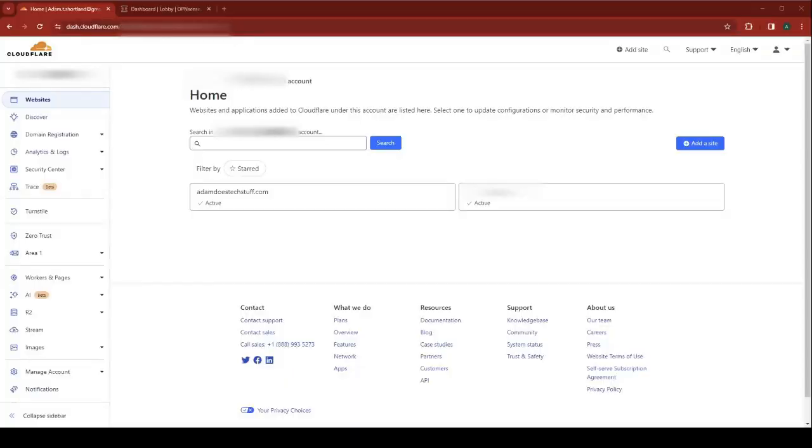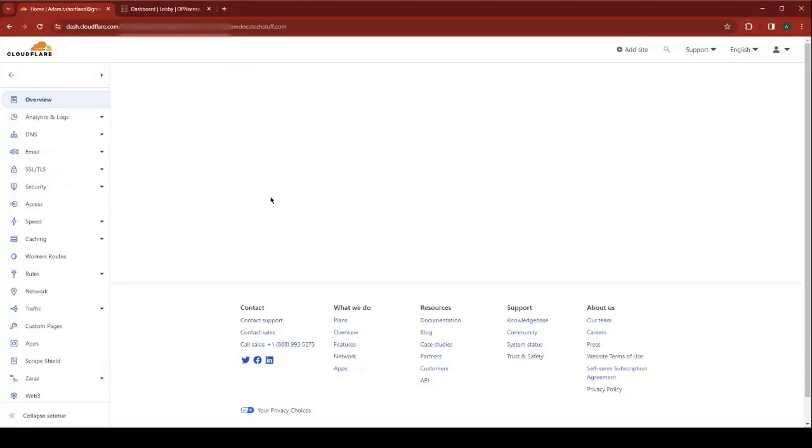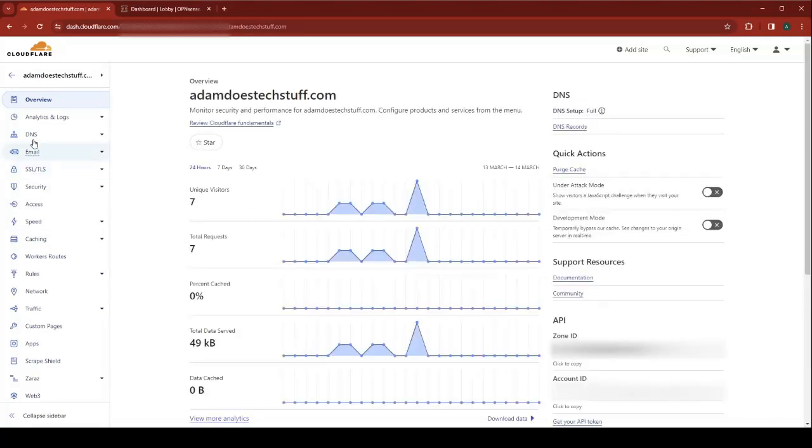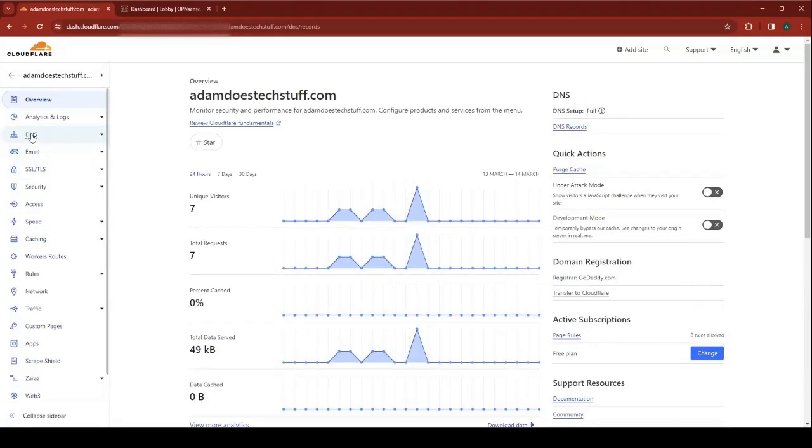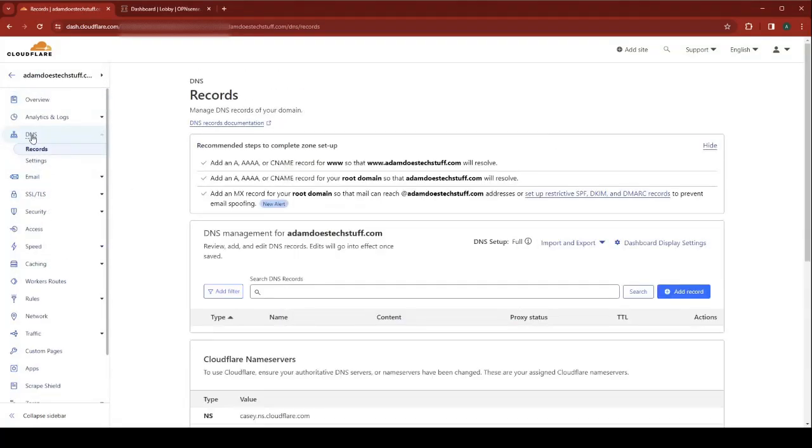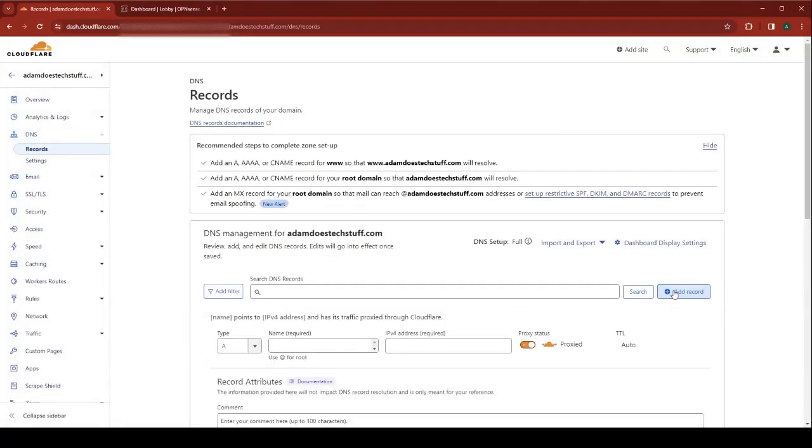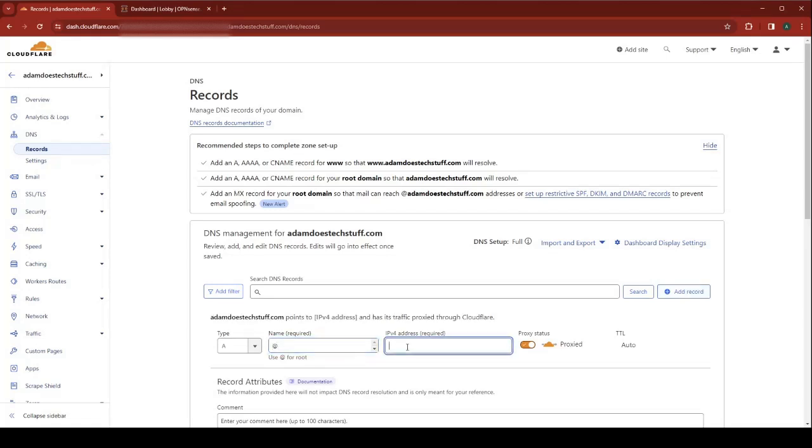First thing you need to do is log into your Cloudflare dashboard. You're going to select your website, go to DNS. We're going to add an A record. Use at for the root. Put in an IP address. At this point it doesn't really matter what you pick. It's going to be updated dynamically.